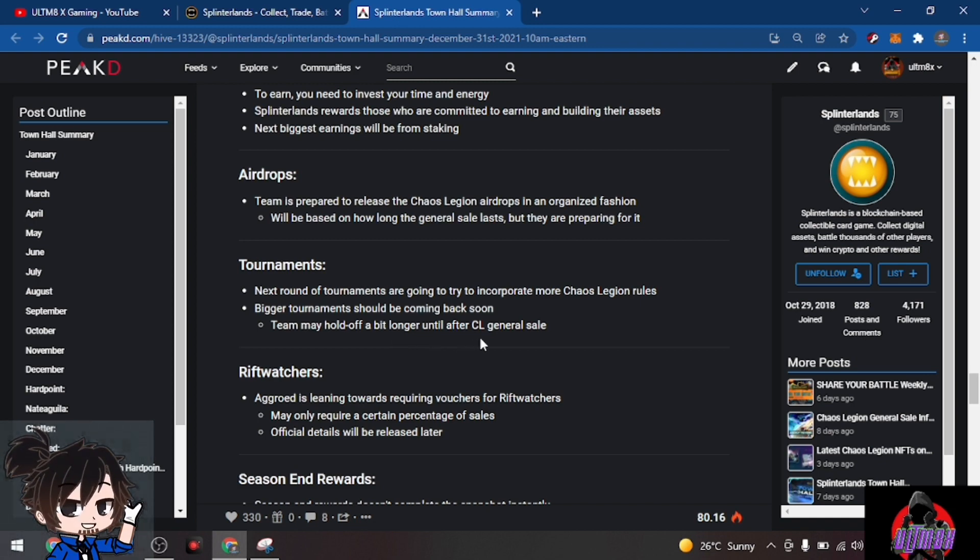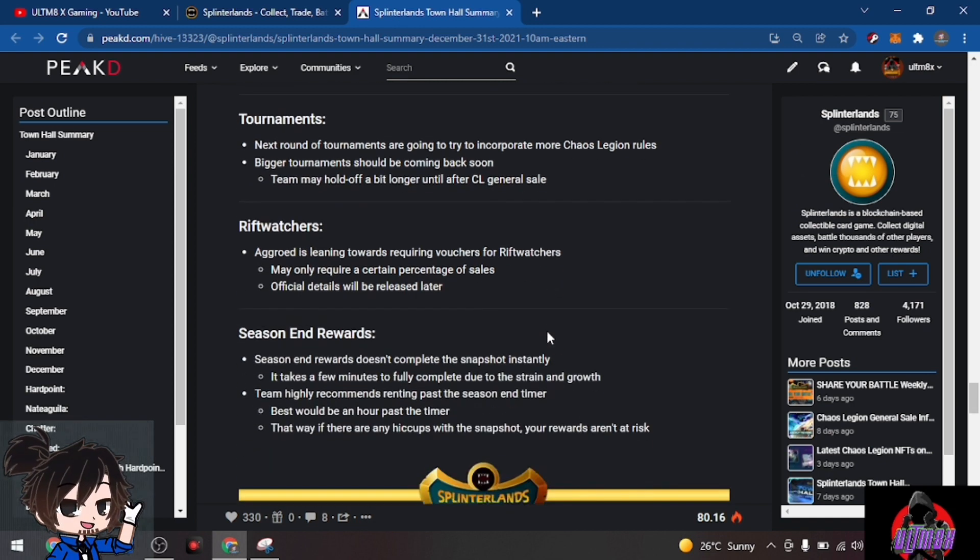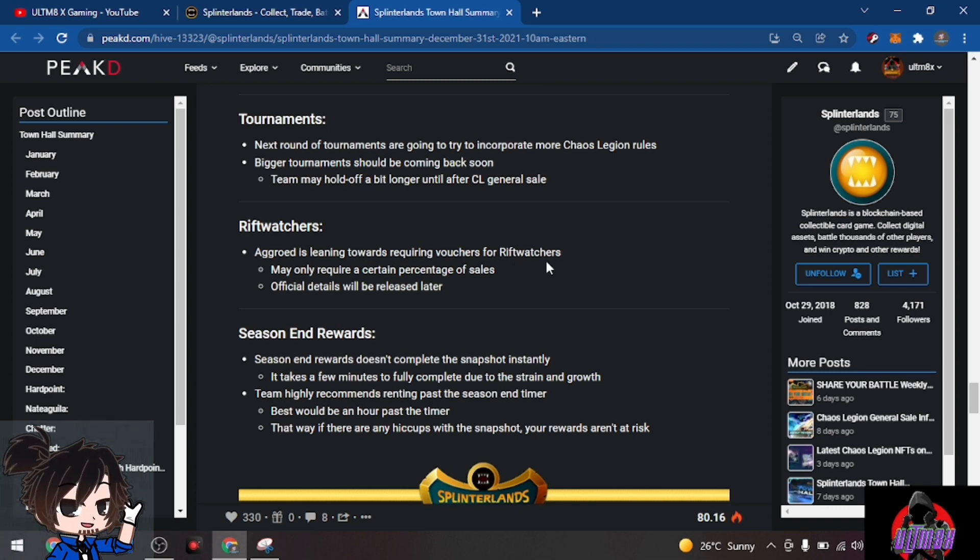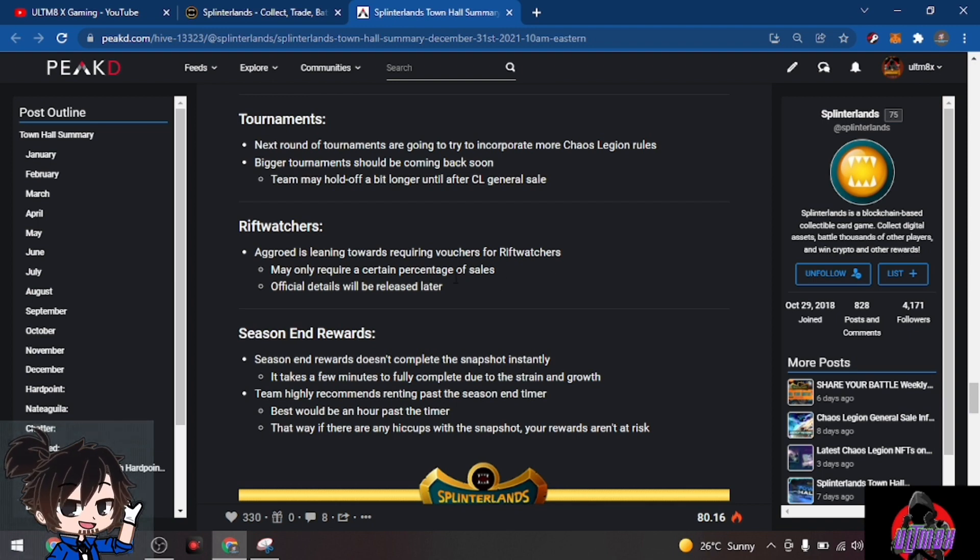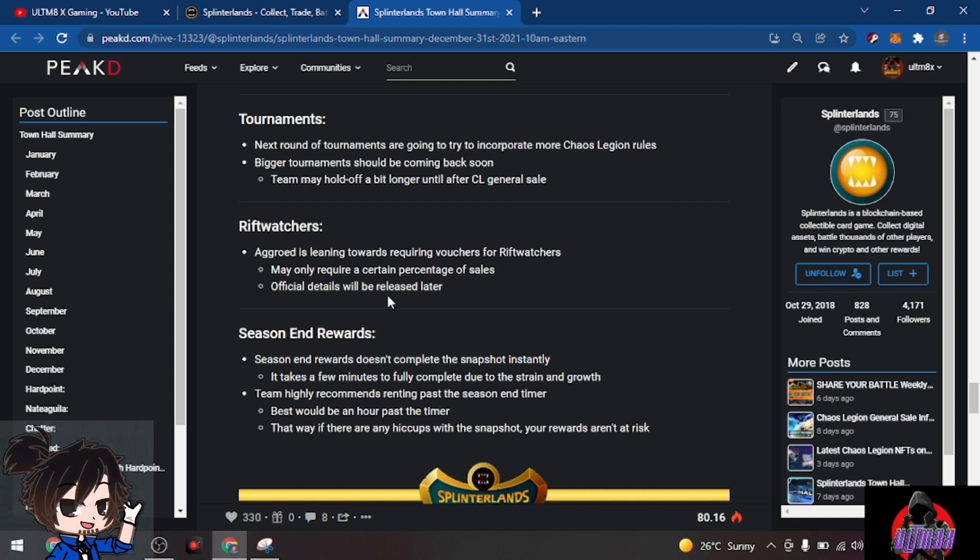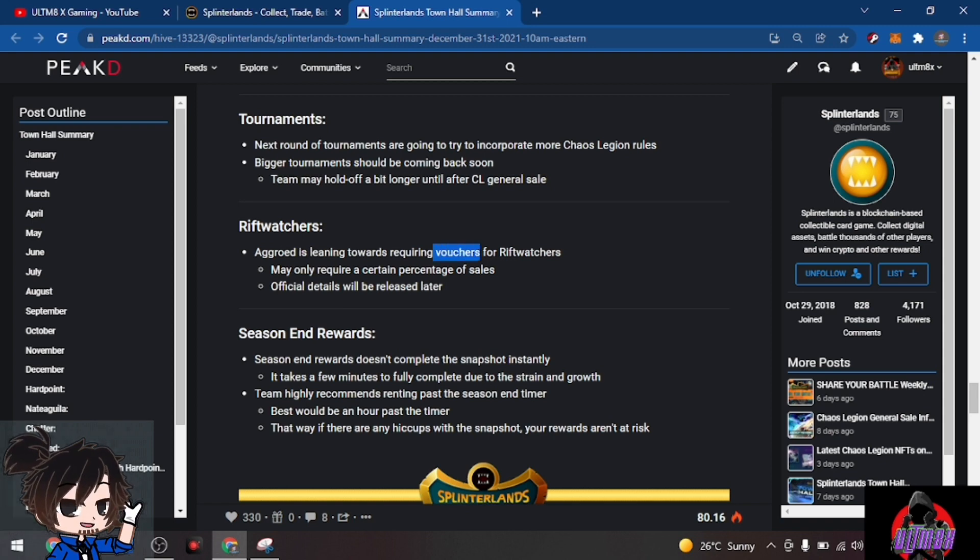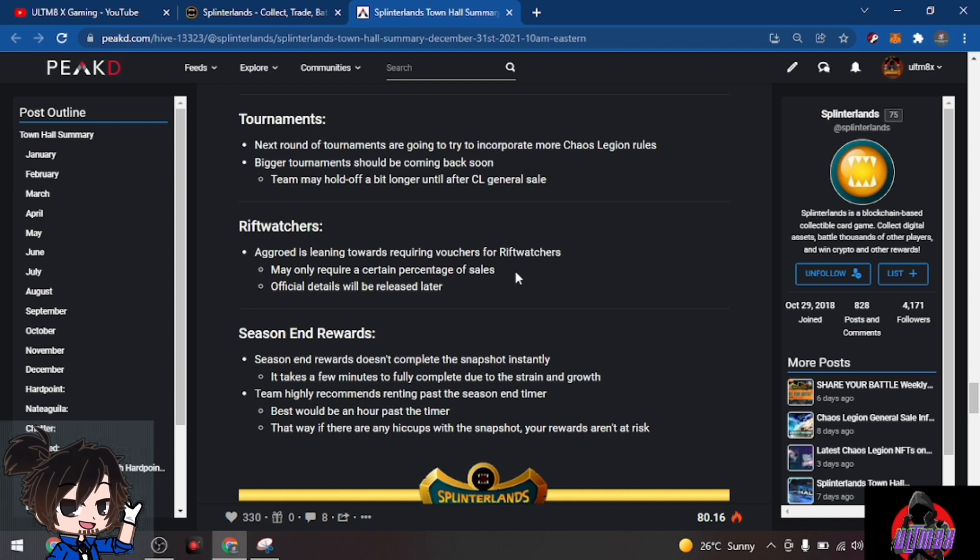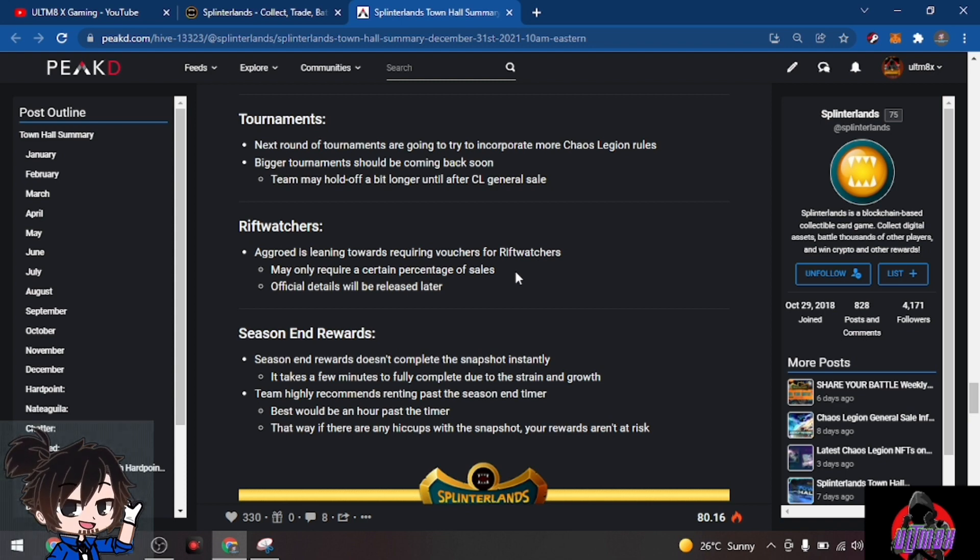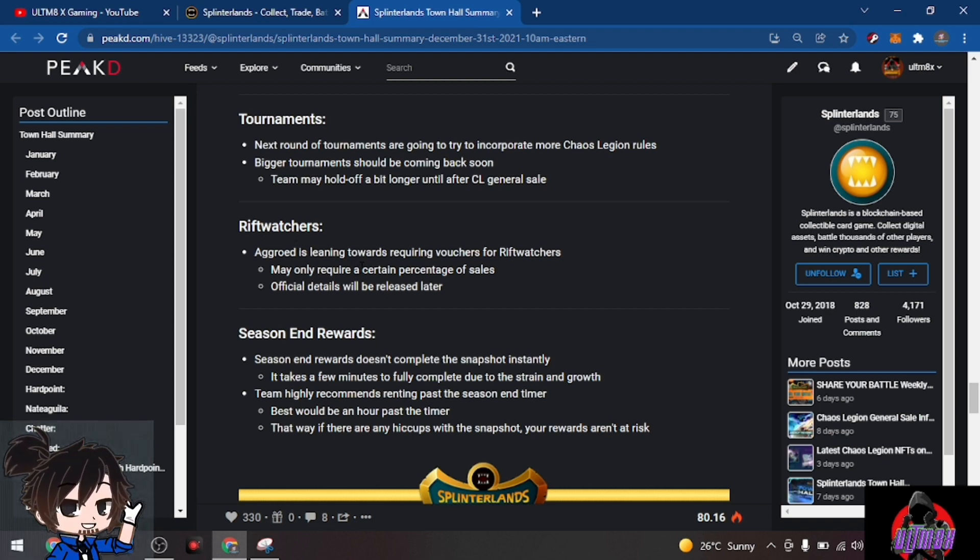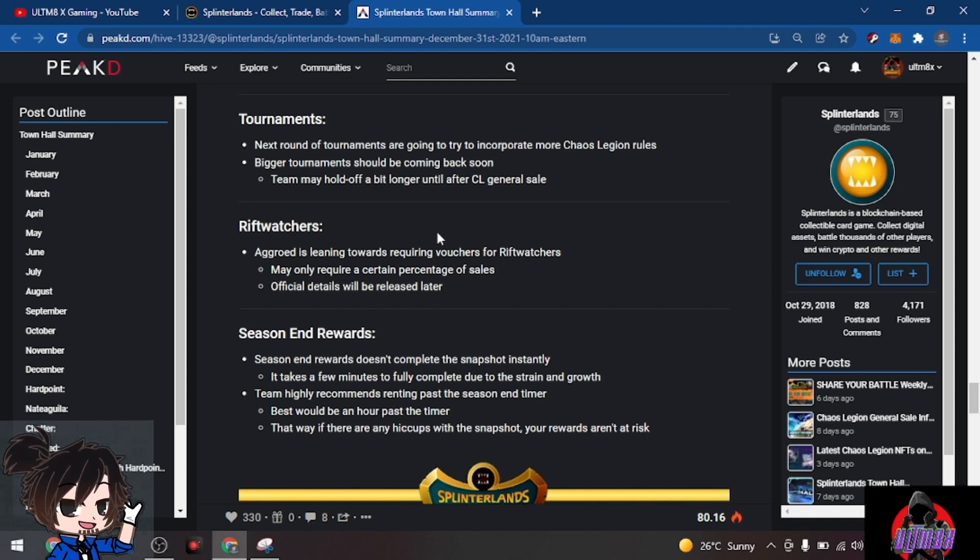Riftwatchers: Aggroed is leaning towards requiring vouchers for Riftwatchers, may only require a certain percentage of sales. Official details will be released later. For those holding their vouchers and receiving vouchers daily, I think it will be valuable because Riftwatchers is like a booster pack. Not that big in terms of numbers but still they play an important role for the game, especially for cards that you could use and create a meta out of.